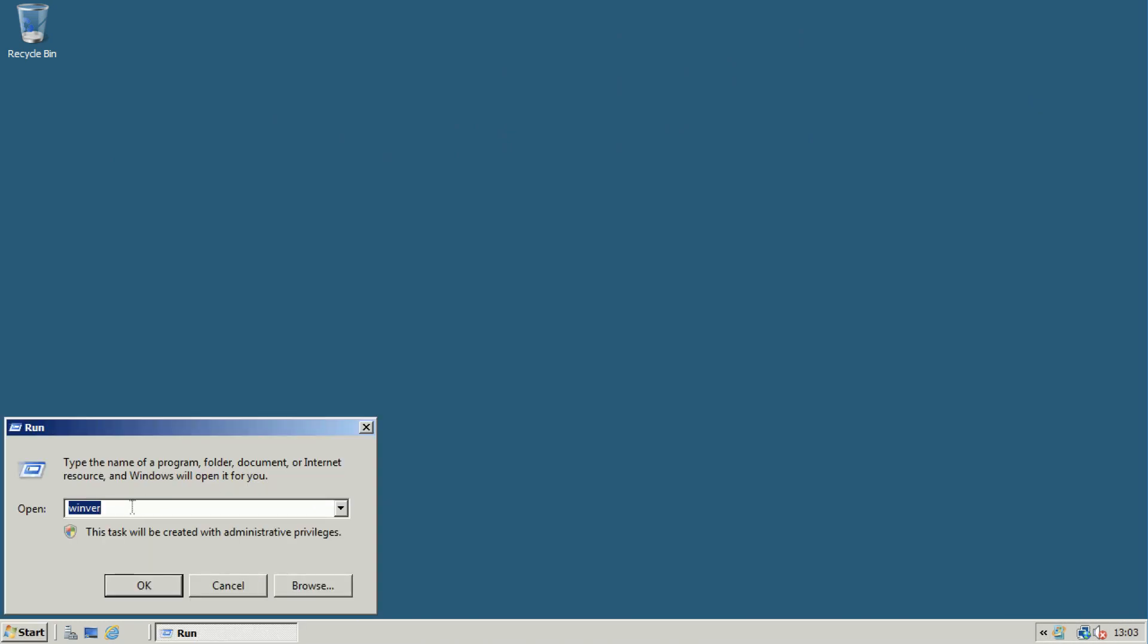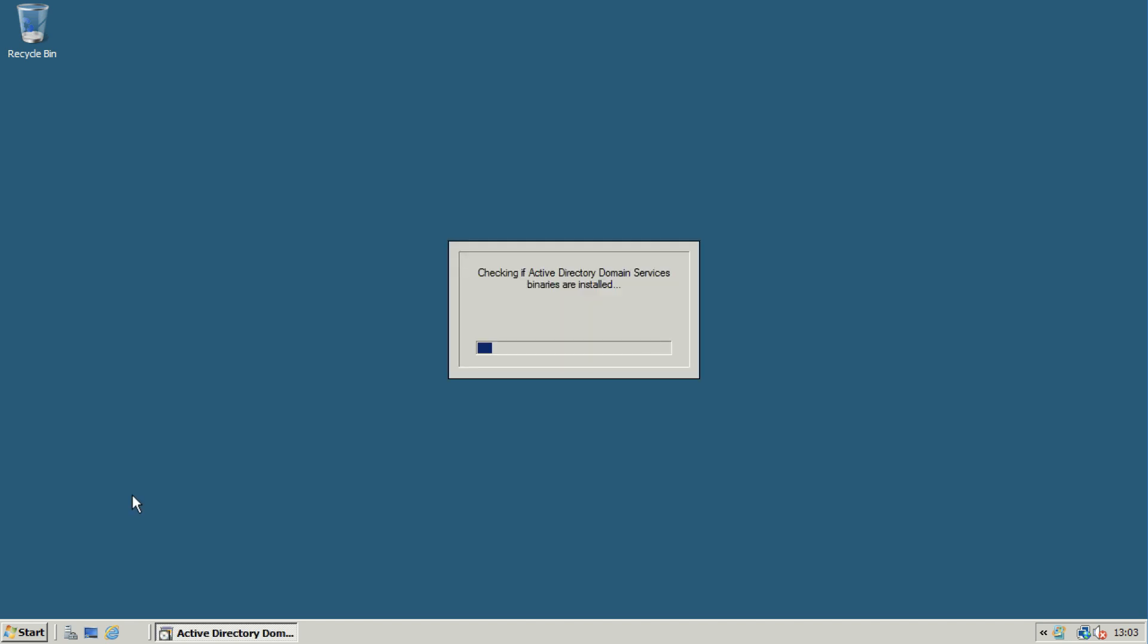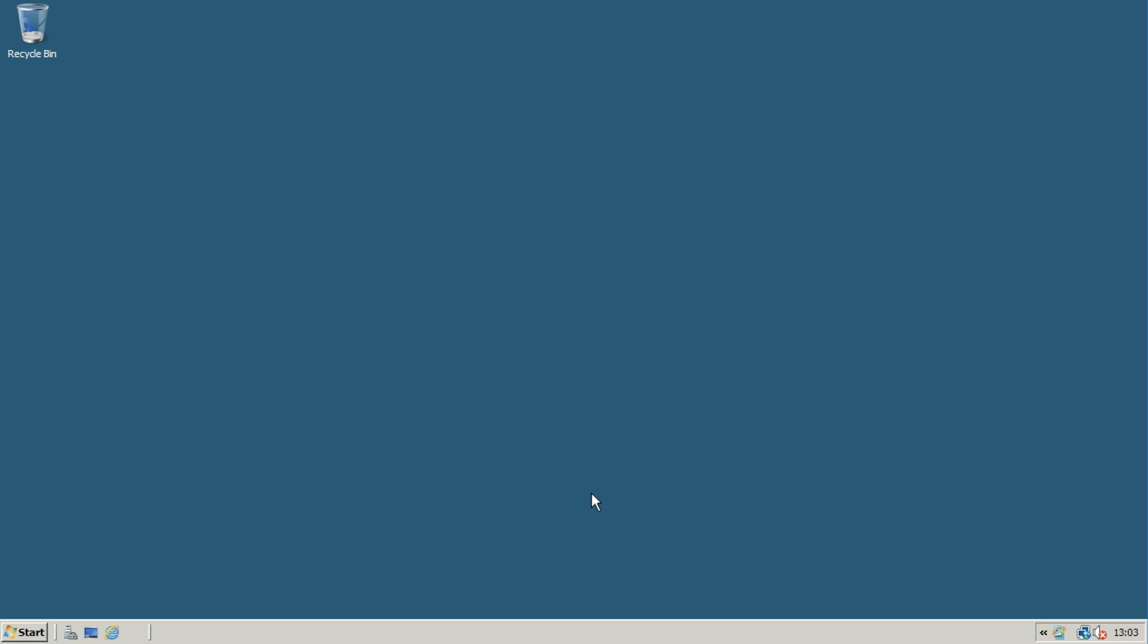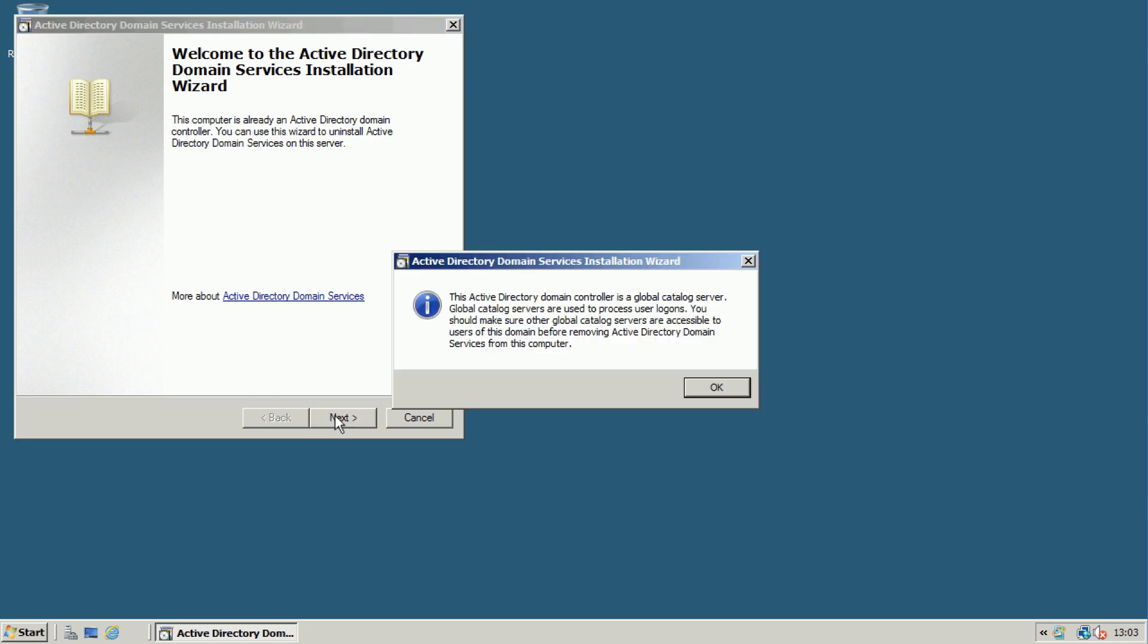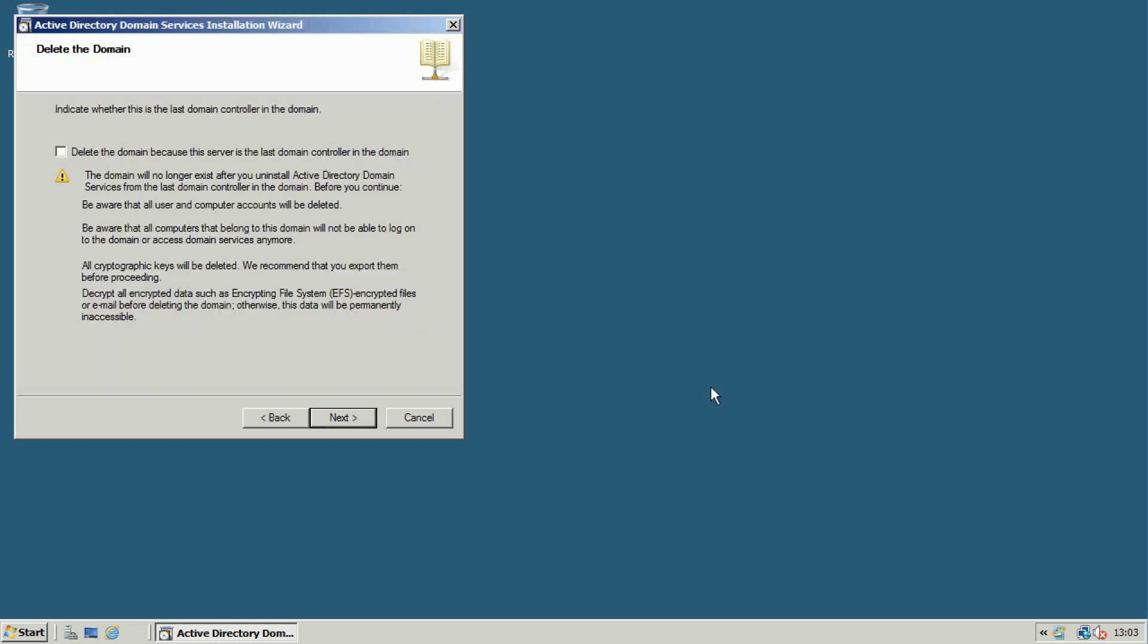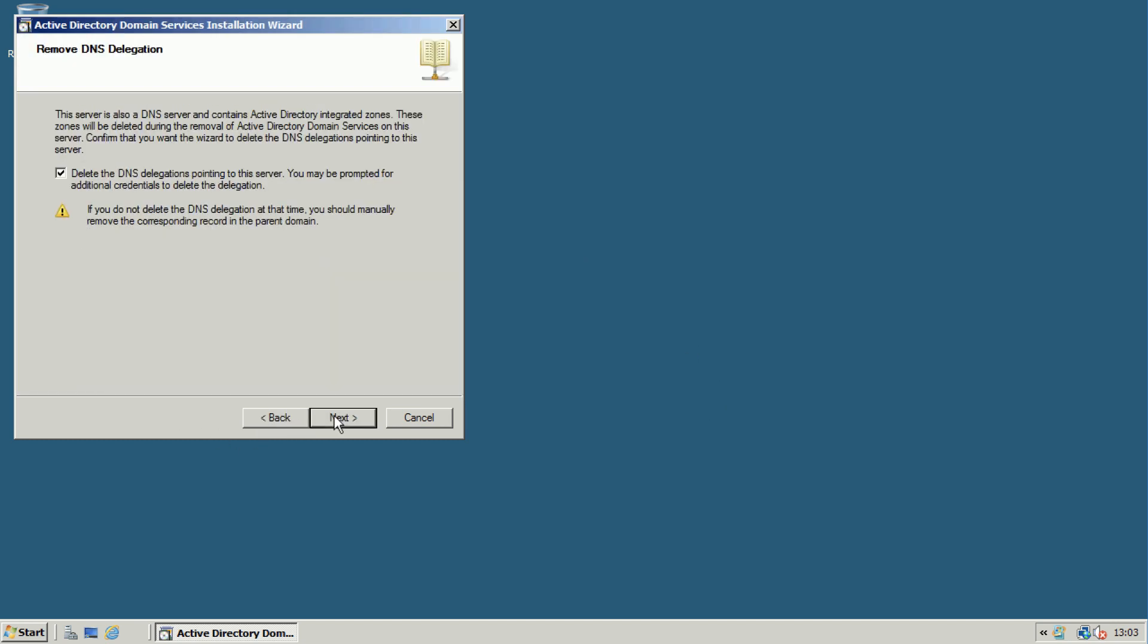now going to remove the AD role from it by running DCPromo. Click next. Yeah, it's a global catalog server, so that's the new one. Click next. Now I'm going to need to untick that one because I don't have administrative access to the .com domain.